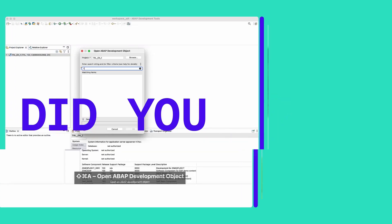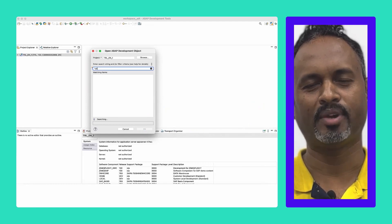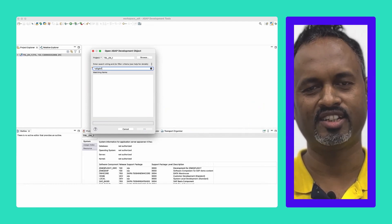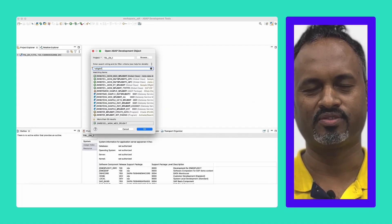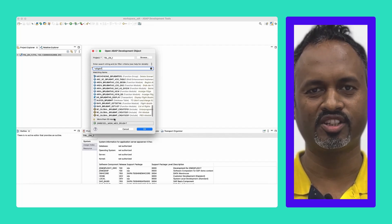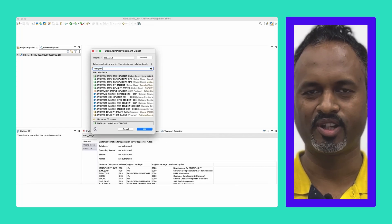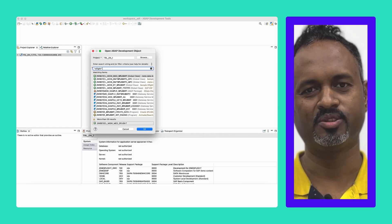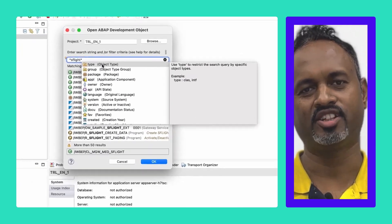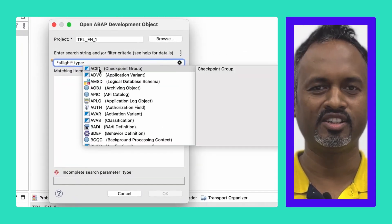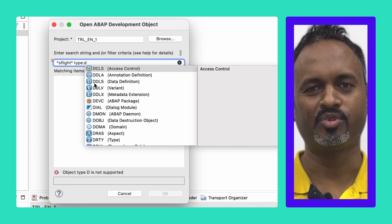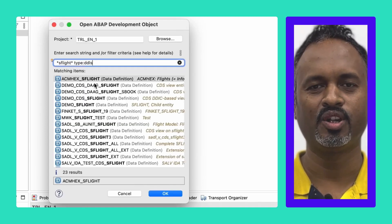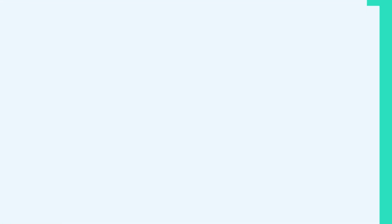Did you know that while opening a web development object in ADT, you can make use of content assist? You can narrow down your search using object type, object type group, owner name, etc. In this particular example, I'm trying to search for a CDS view with SFlight in its name.